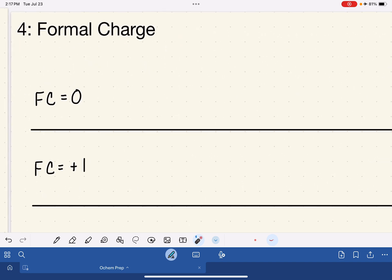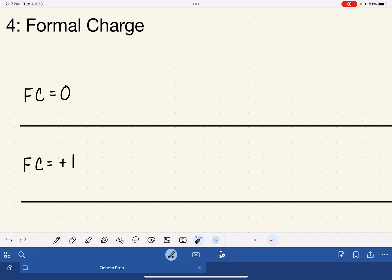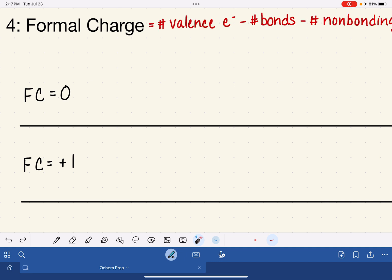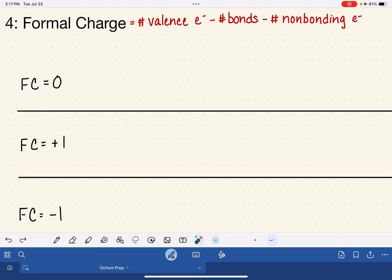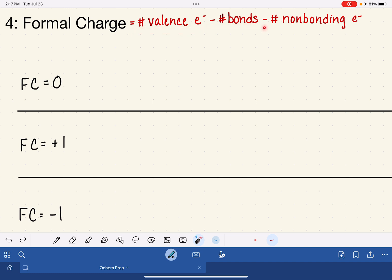I want to start by reminding you of the equation we use to calculate formal charge. Formal charge is a number that we assign to an atom in a molecule, and it is calculated by taking that atom's number of valence electrons, subtracting the number of bonds around that atom in the molecule, and also subtracting the number of non-bonding electrons around that atom.